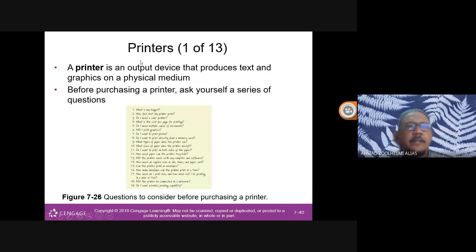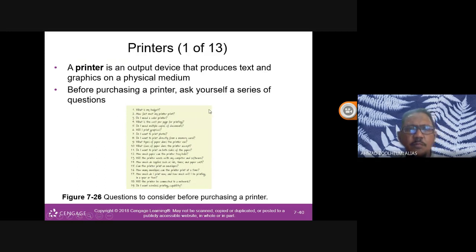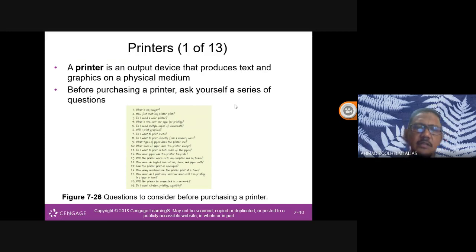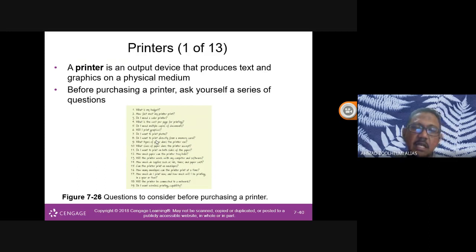Another output device is a printer — an output device that produces text and graphics on a physical medium, i.e., paper. Before purchasing a printer, ask yourself: What is your budget? How fast do you need to print? Do you need colour? What is the cost per page? For students, an inkjet printer is most common as it is low cost and high quality.